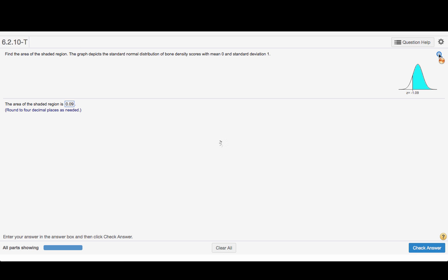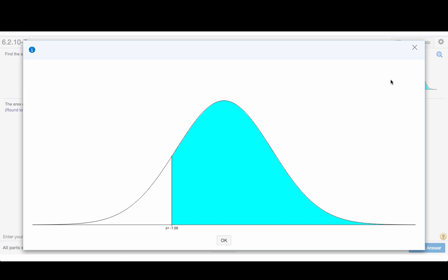So if we zoom in and magnify this curve, we see that we're looking for the area that is shaded in blue and the z-score is minus 1.09.